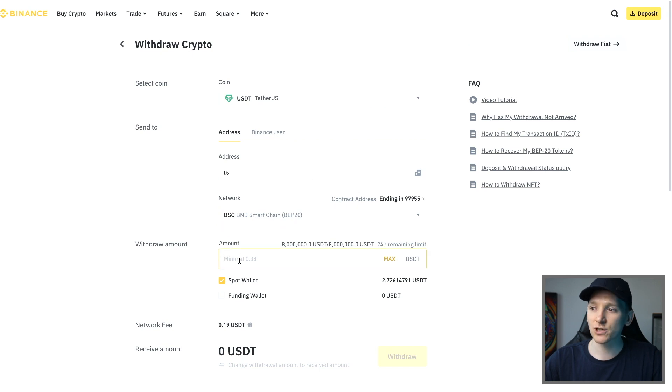You can always do a test transaction first just to make sure you're doing the right thing. Full tutorial guides for Binance and Ledger are down in the description if you need them. I'm James, this is MoneyZG — cheers for watching and I'll see you in the next one.